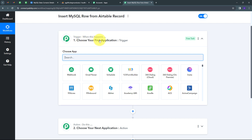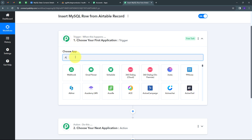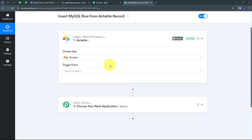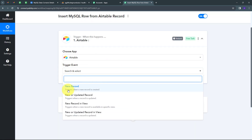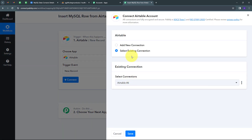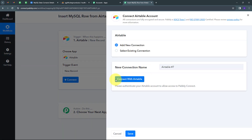Trigger is the first step that gets executed in our workflow, and Action follows it. My trigger application will be Airtable, so I'm going to select Airtable and give it a trigger event. I'll open the event tab and select 'New Record' as my trigger event. Now I'm going to connect Airtable with Pabbly Connect by clicking 'Connect', then 'Add New Connection'.